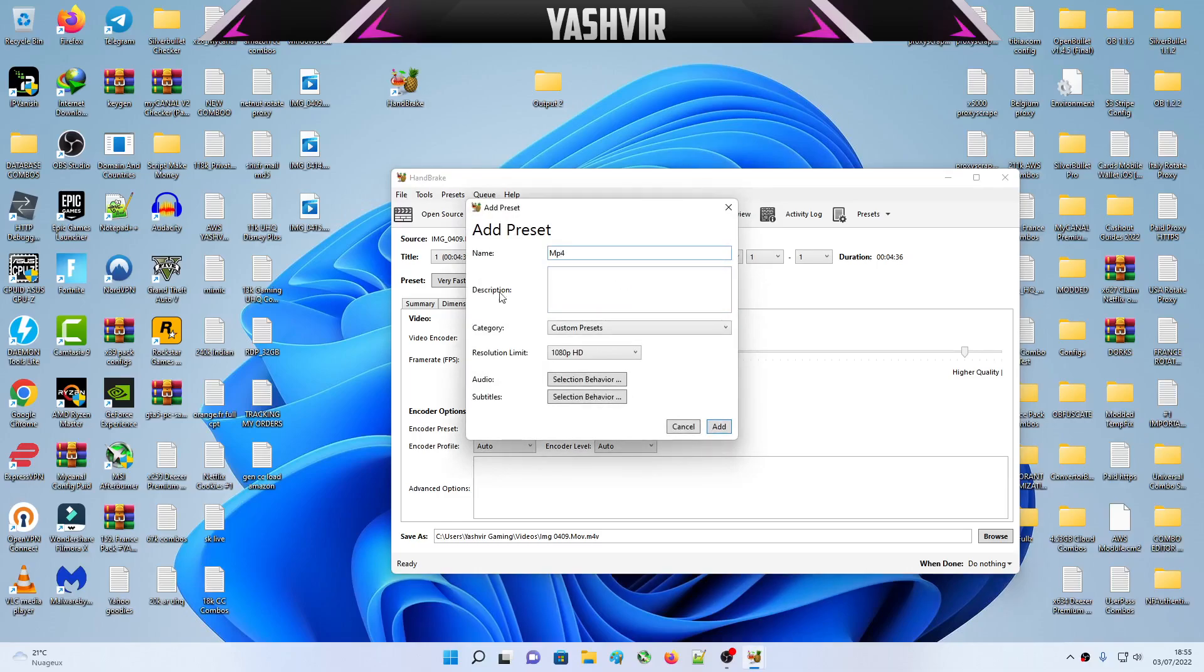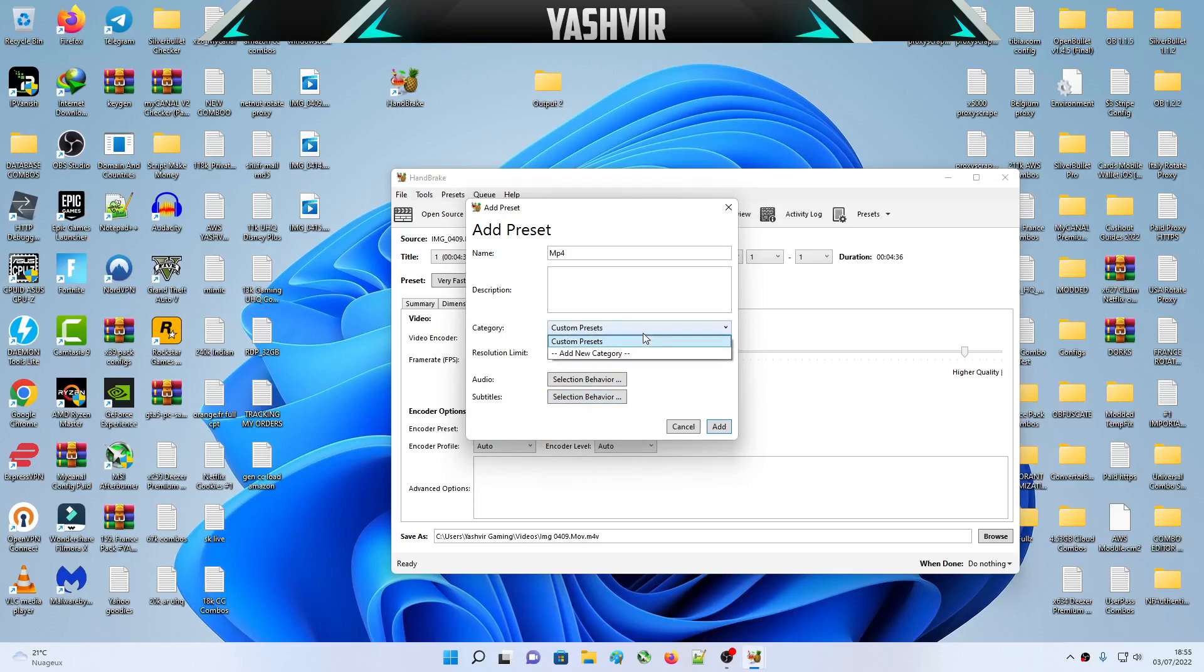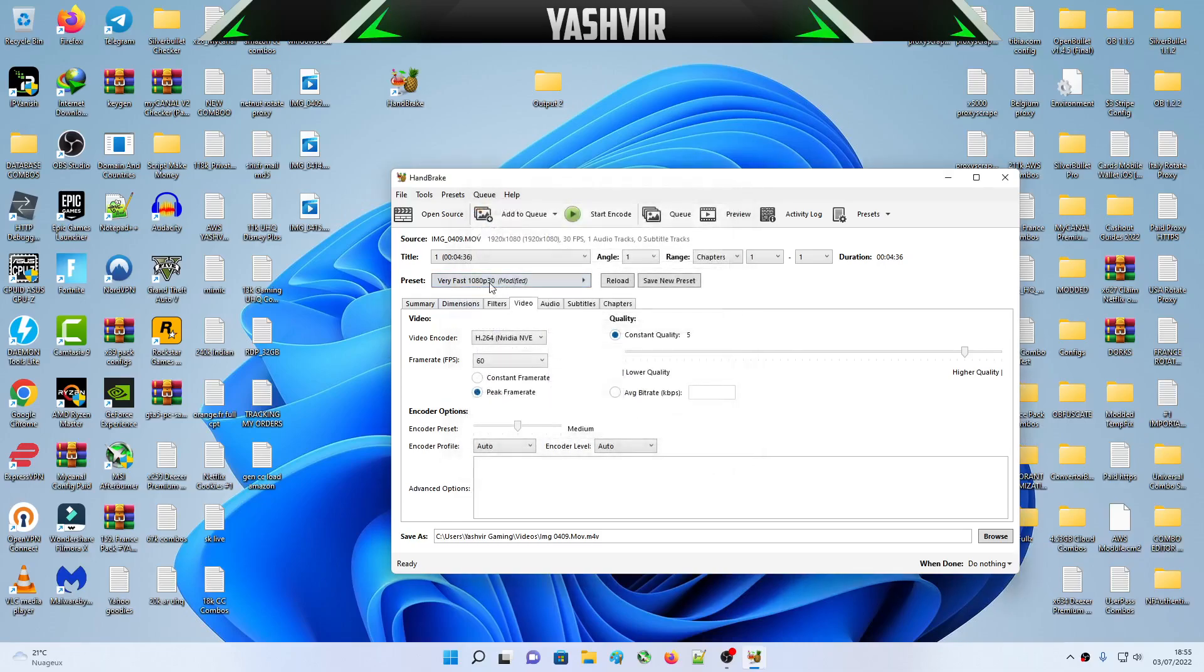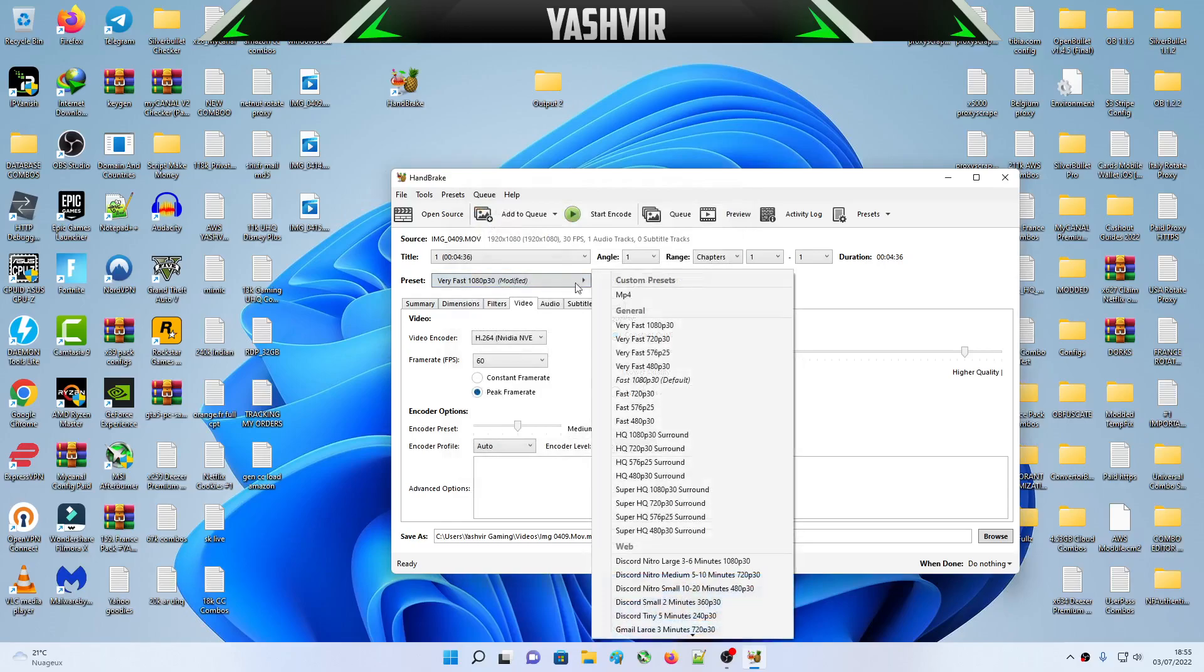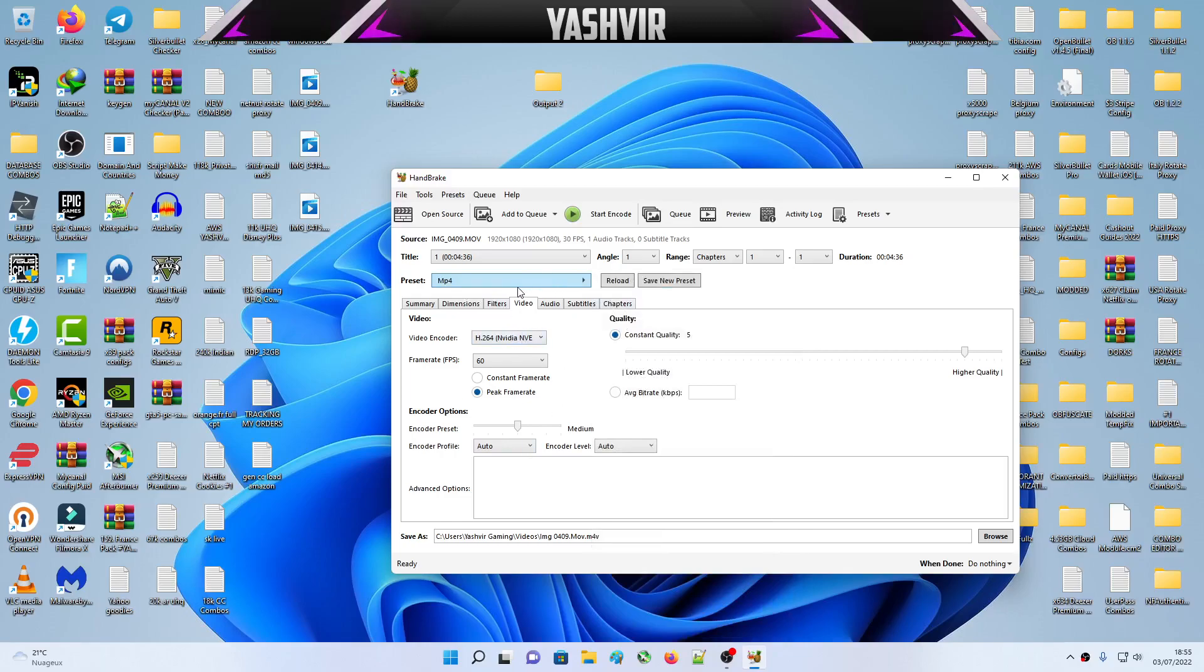I've already saved my preset. As resolution, you can choose any higher or you can go any lower as well, but by default I would like to leave it as 1080p HD. You can create a new category as well, but I've already created that. My preset is right here, MP4.